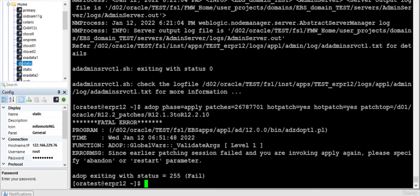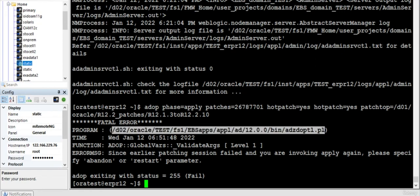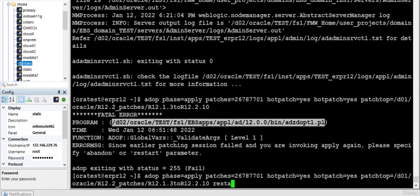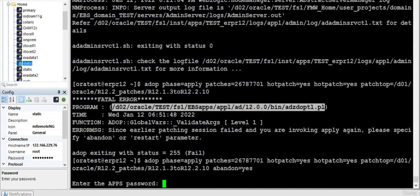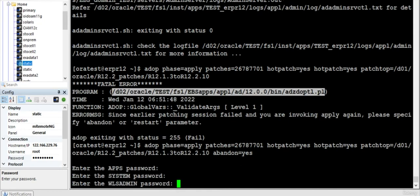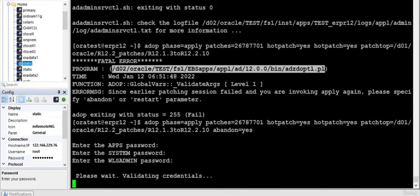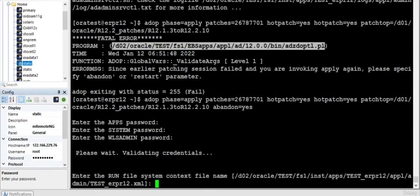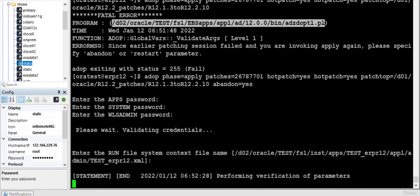Okay, so what's this? Since earlier patching system failed, please apply this. Okay, so let me say restart equals yes and abandon equals yes.